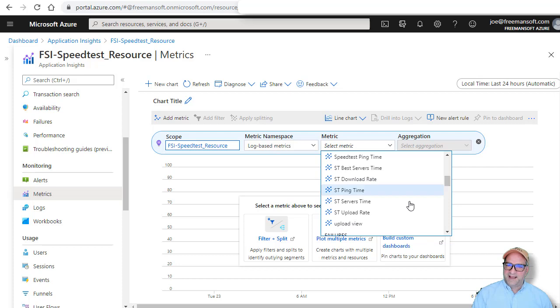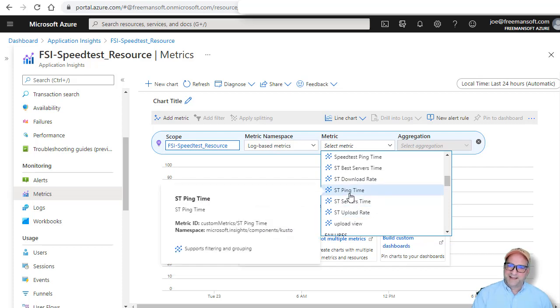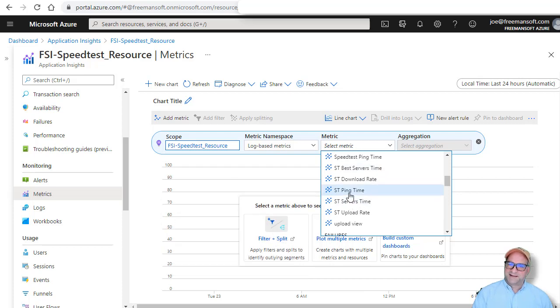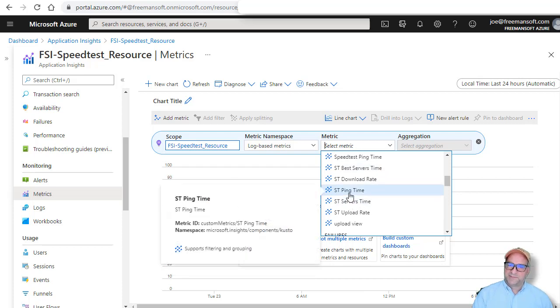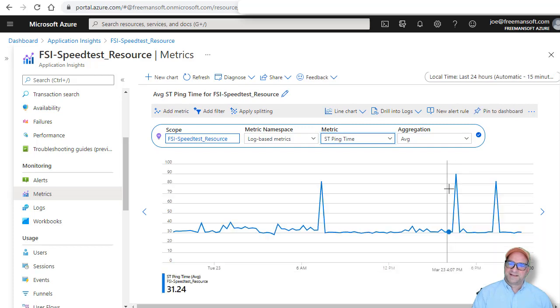And then in this case, I gather several different metrics. I gather the ST server time. I get the ST ping time, the ST best servers. This ping time is actually reported by the API. So I'm going to use that. I'm going to plot the ST ping time.